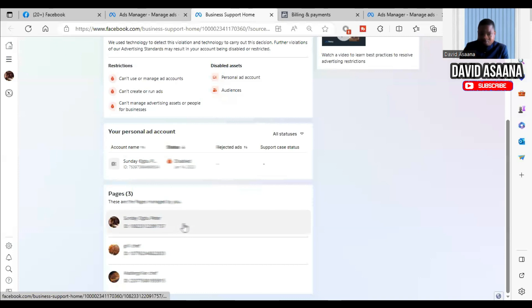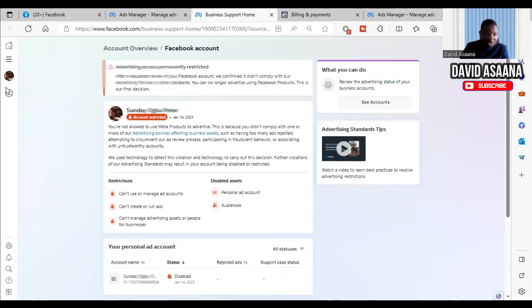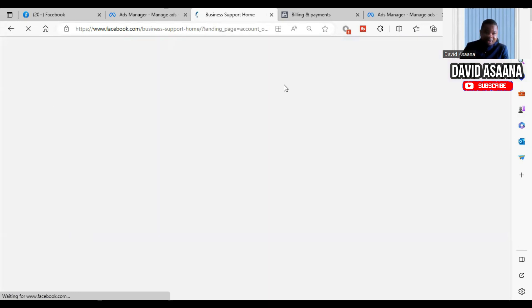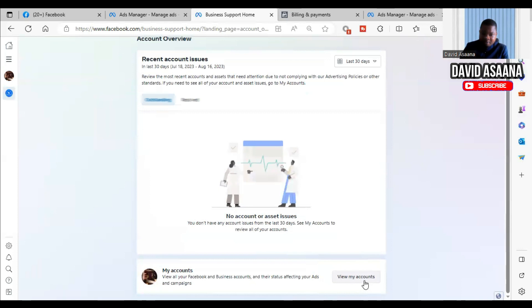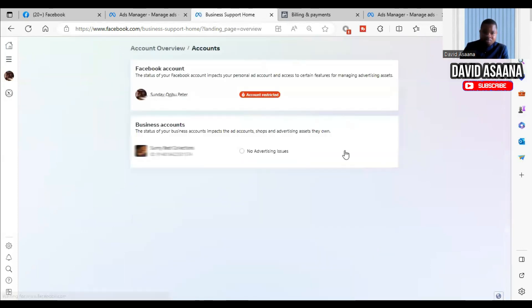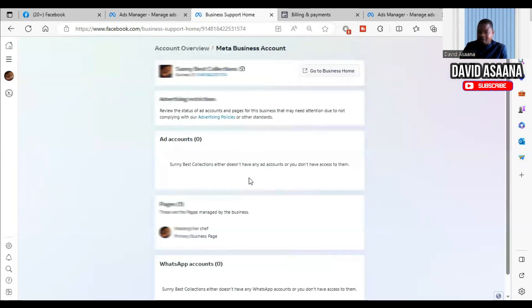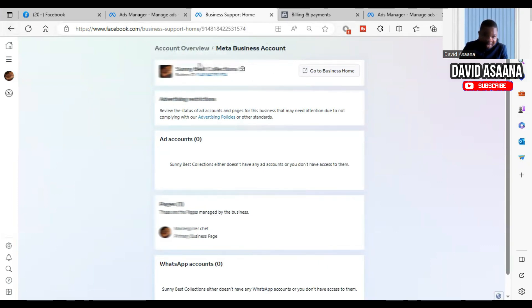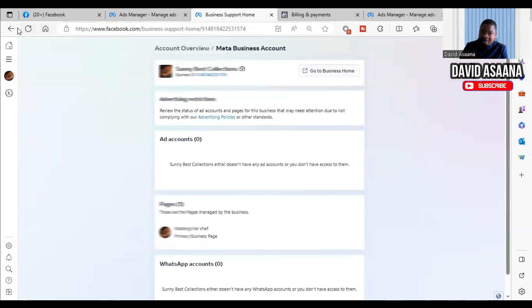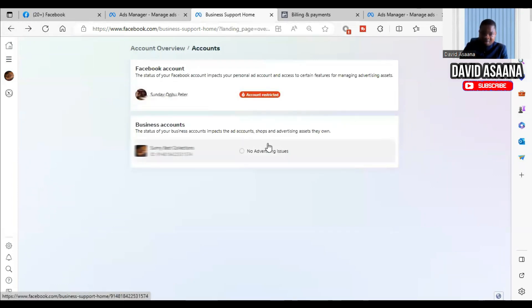Once in Account Quality, check if you have a page that is restricted — you will see it listed here. Under account overview you can view both business and personal accounts. As you can see, the business manager and page shown here are not restricted; it is the personal Facebook user account that is restricted.